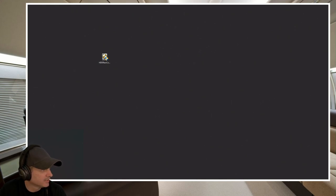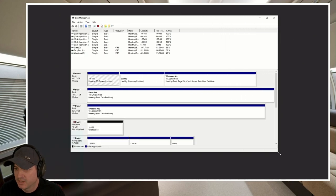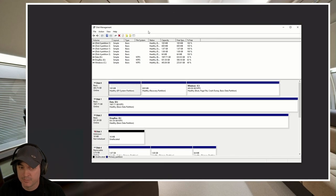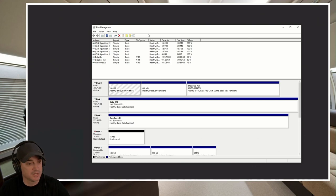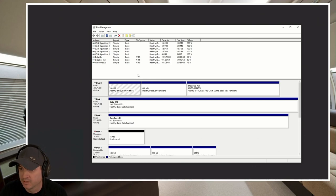So next what we want to do is we want to search for disk management. And if we search for it, we're automatically going to see it come up from the control panel. But I always press the Windows key and just type in disk management. Click on the top control panel item.